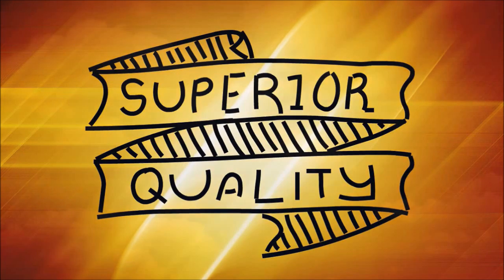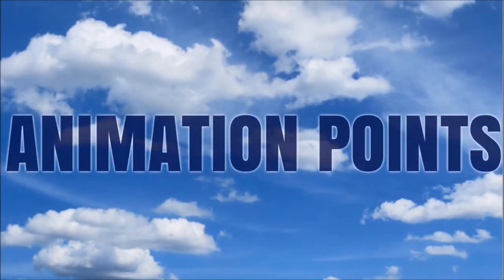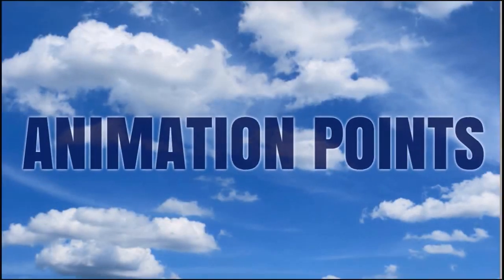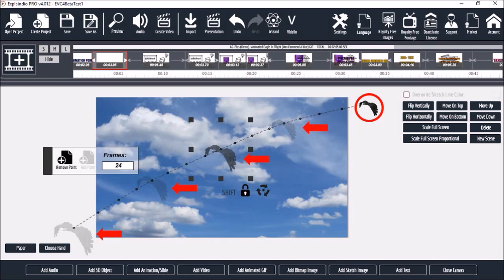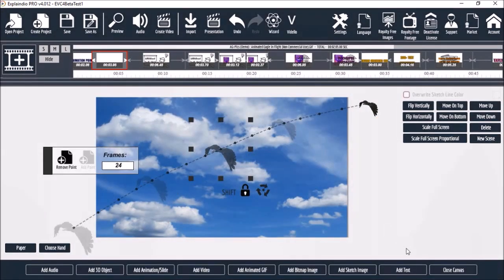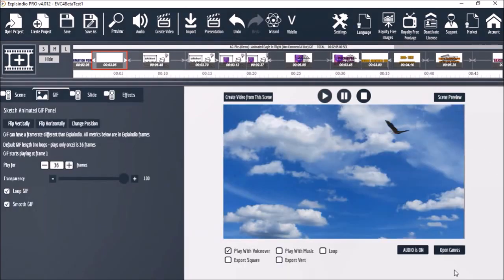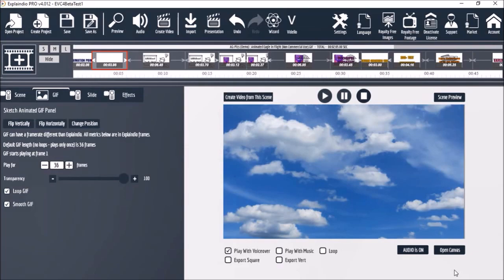And finally using animation points you can apply keyframes to text and other elements. For example here I have a gif image of an eagle to which I've applied keyframes. And if I close and preview it you can see it creates a nice natural flying animation effect.